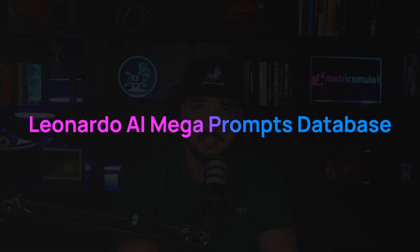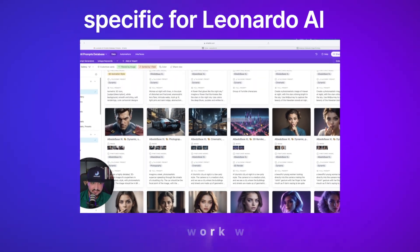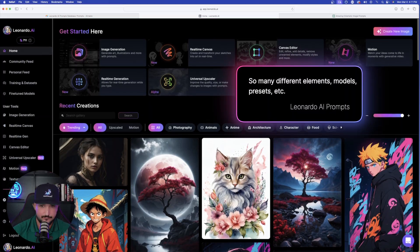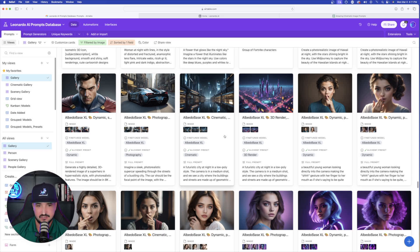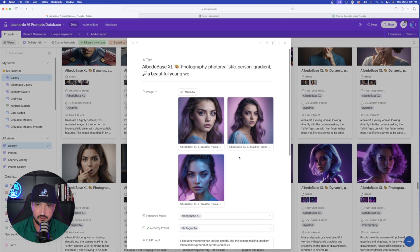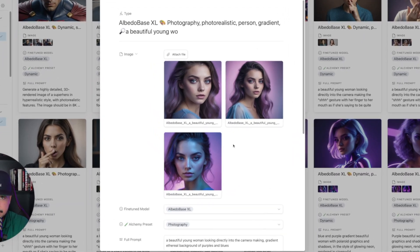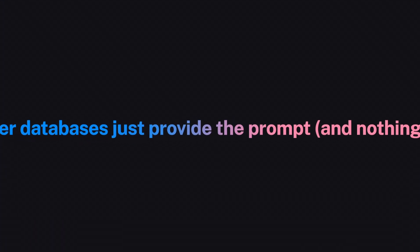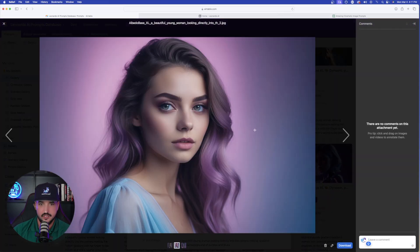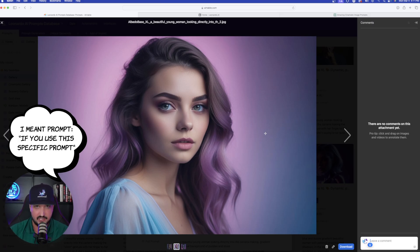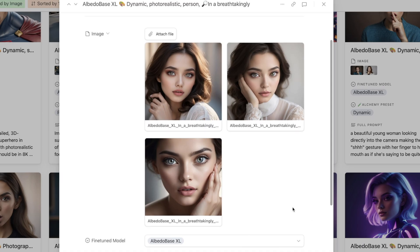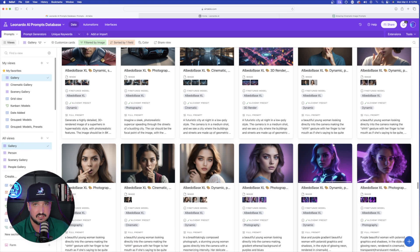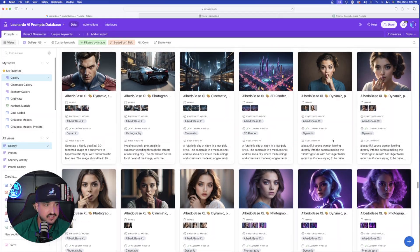Before we go into ChatGPT, let me take you over to the mega Leonardo AI prompts database. This database is specific to Leonardo AI because it has so many different elements, fine-tuned models, and features all within the same platform. When I generate a specific image, you not only have the prompt that was used but you can also see the actual images generated. When you click and expand on each individual cell, you'll see the images, the fine-tuned model, the alchemy preset, and exactly what element to use.